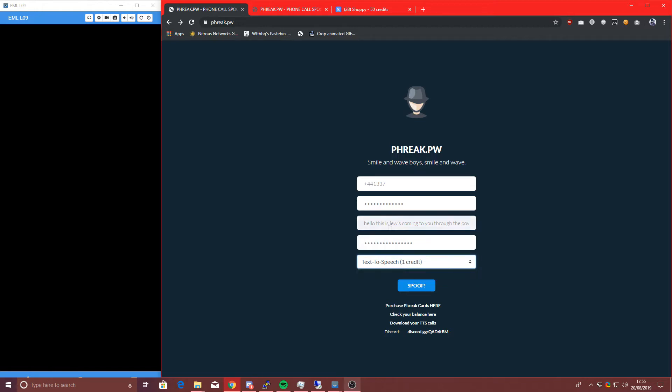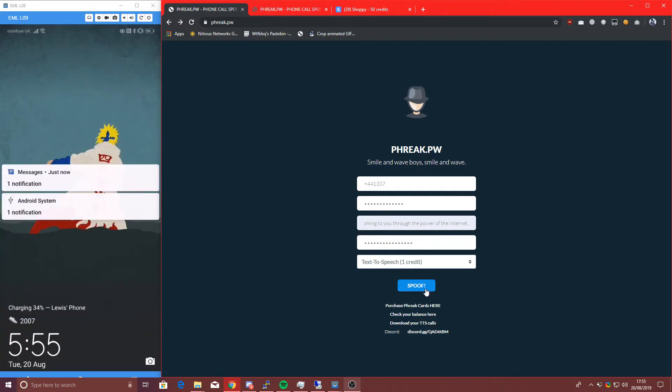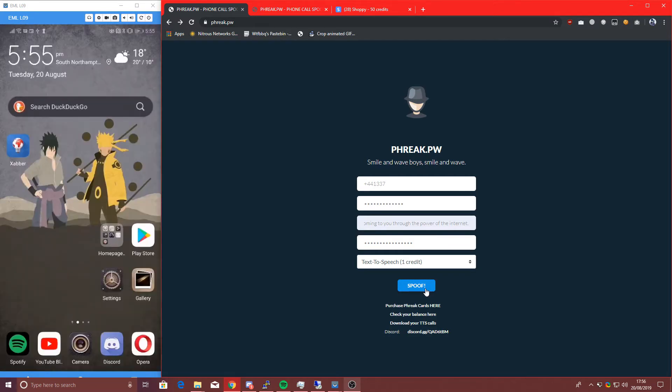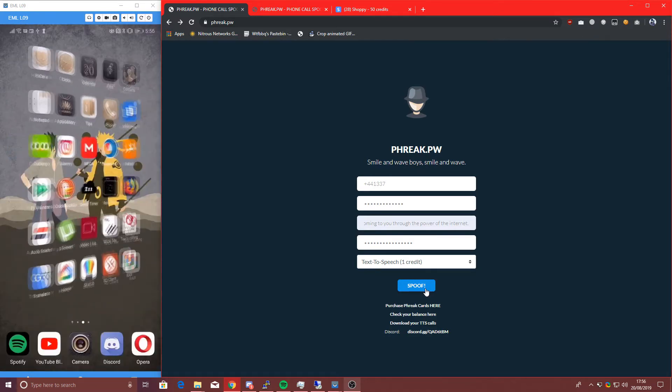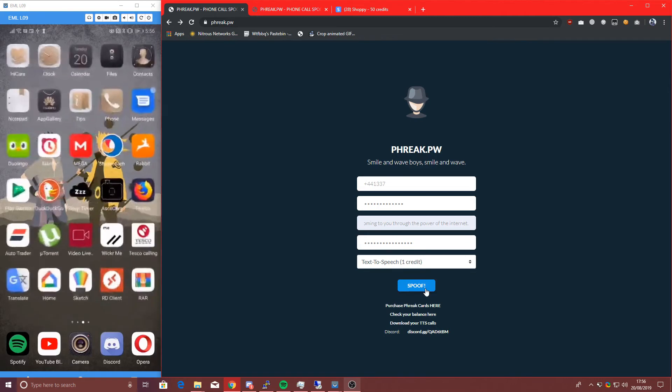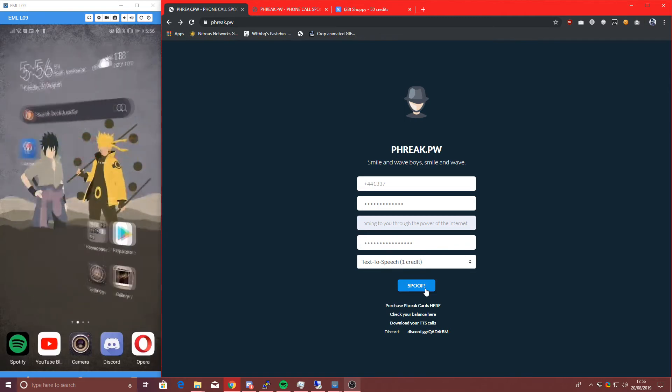Let's just choose text-to-speech. Hello, this is Lewis, coming to you through the power of the internet. Nice and simple, from 1337. I've got a live demo here, if you can see. Unlock it, there you go, nice and easy, very easy and nice to see.